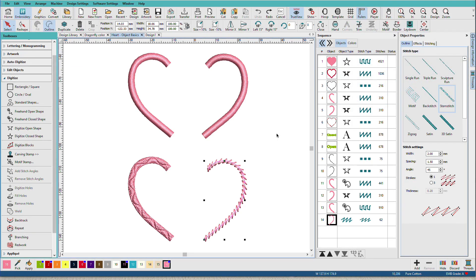So why is this so important? Understanding this basic object anatomy can make editing and digitizing in hatch so much easier because you'll know what stitch properties can be used with each type and why a particular tool may not be available.